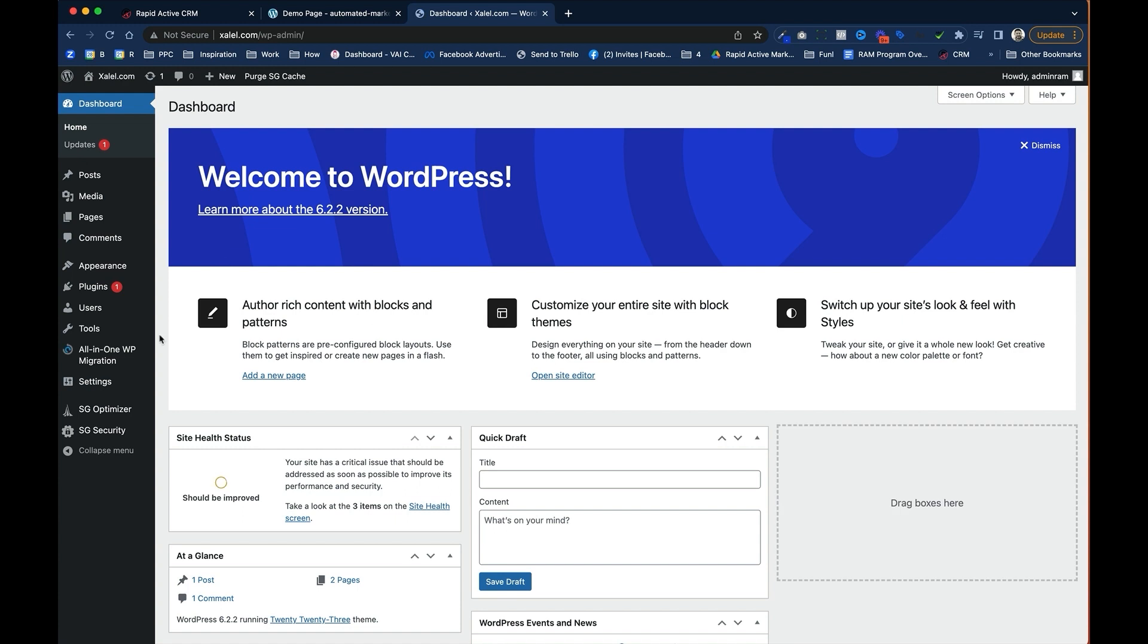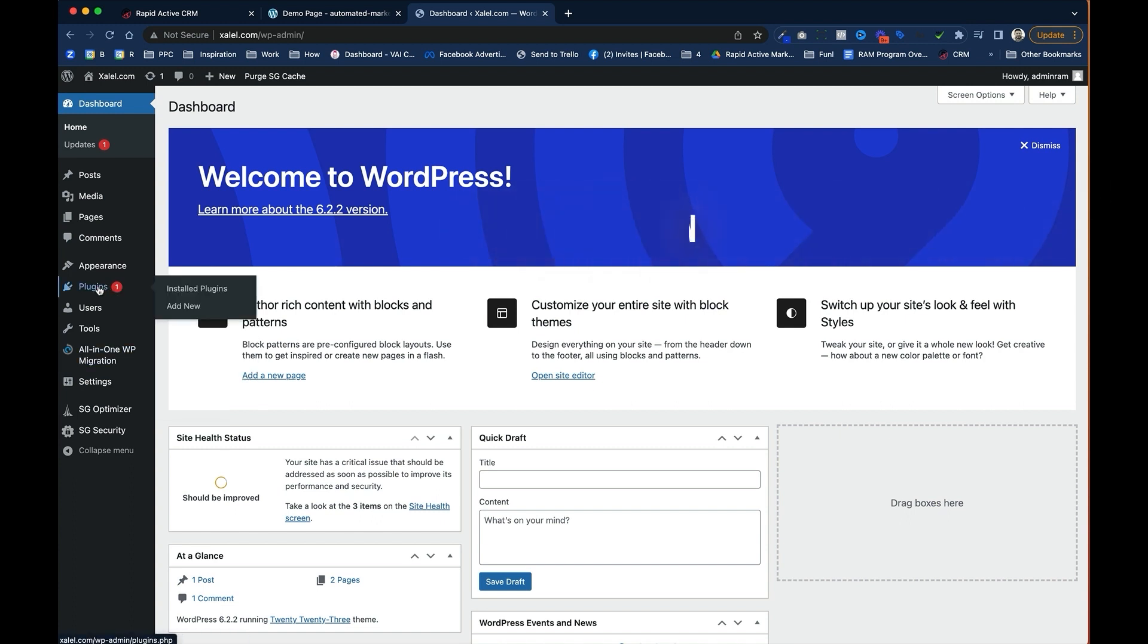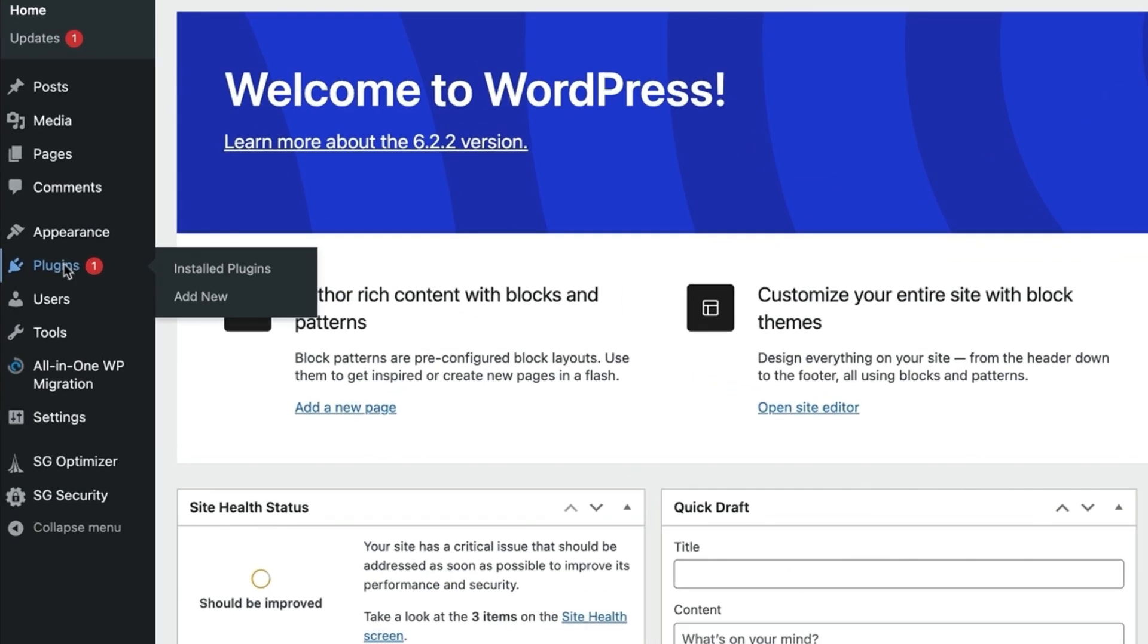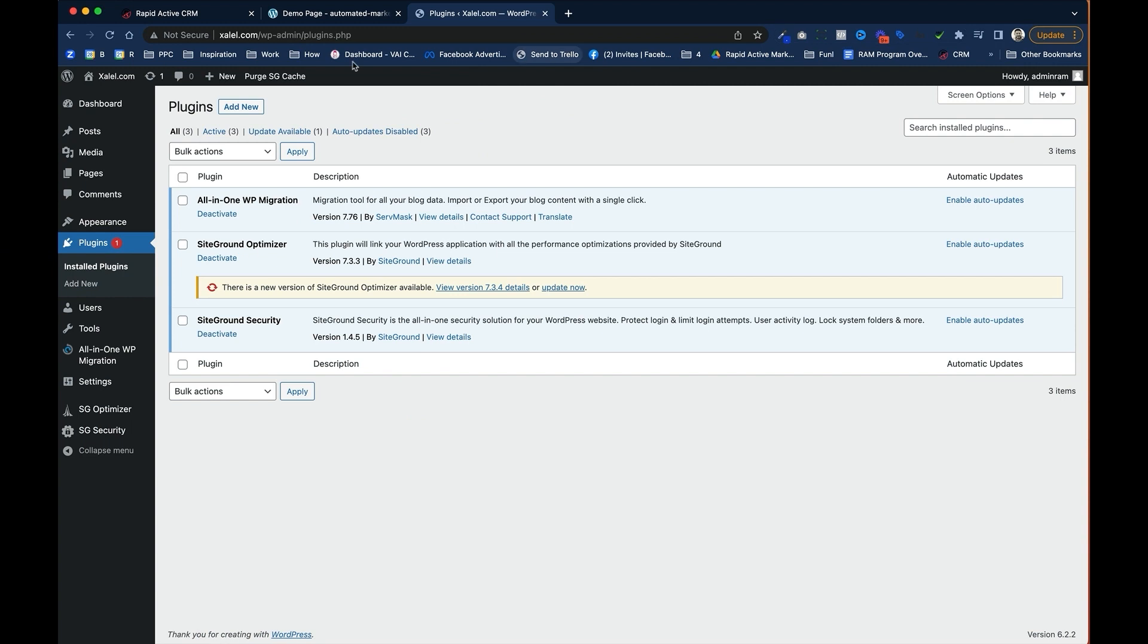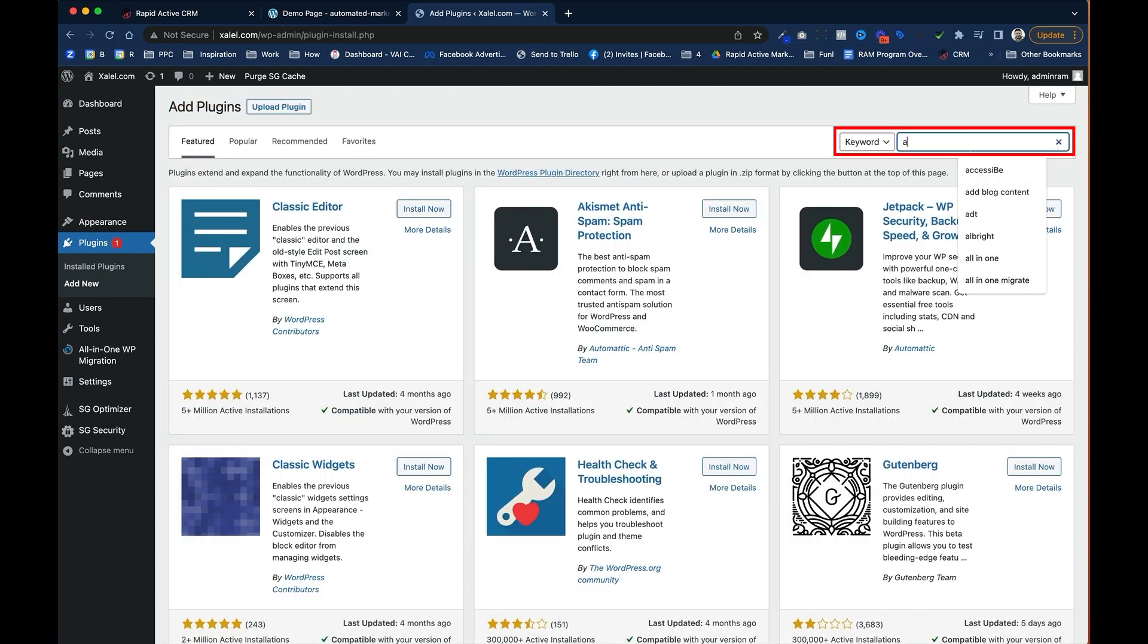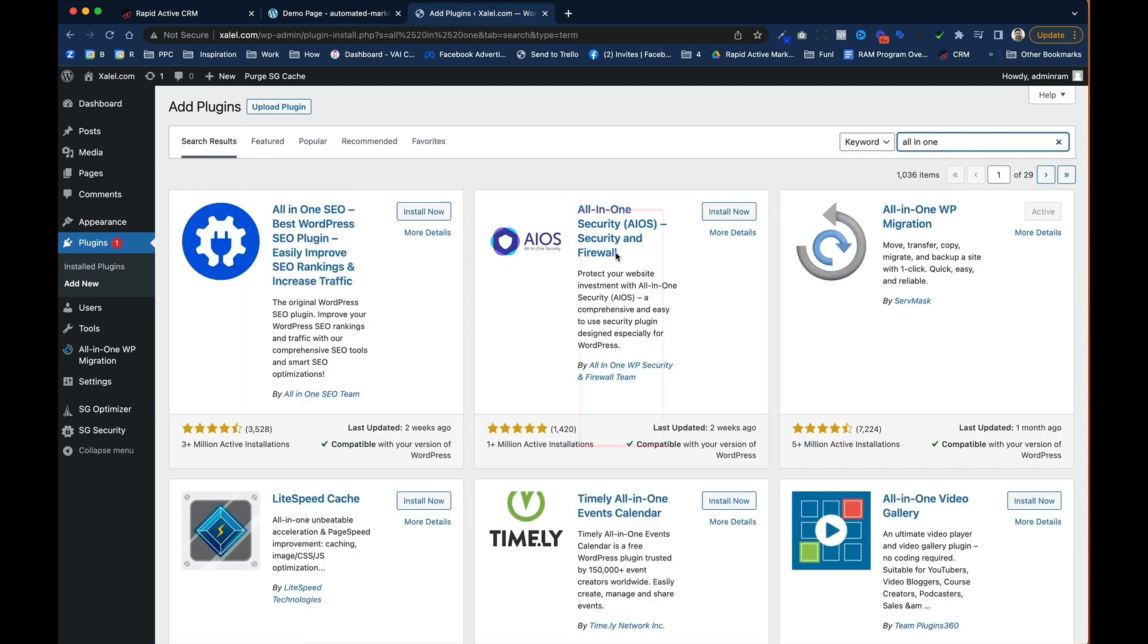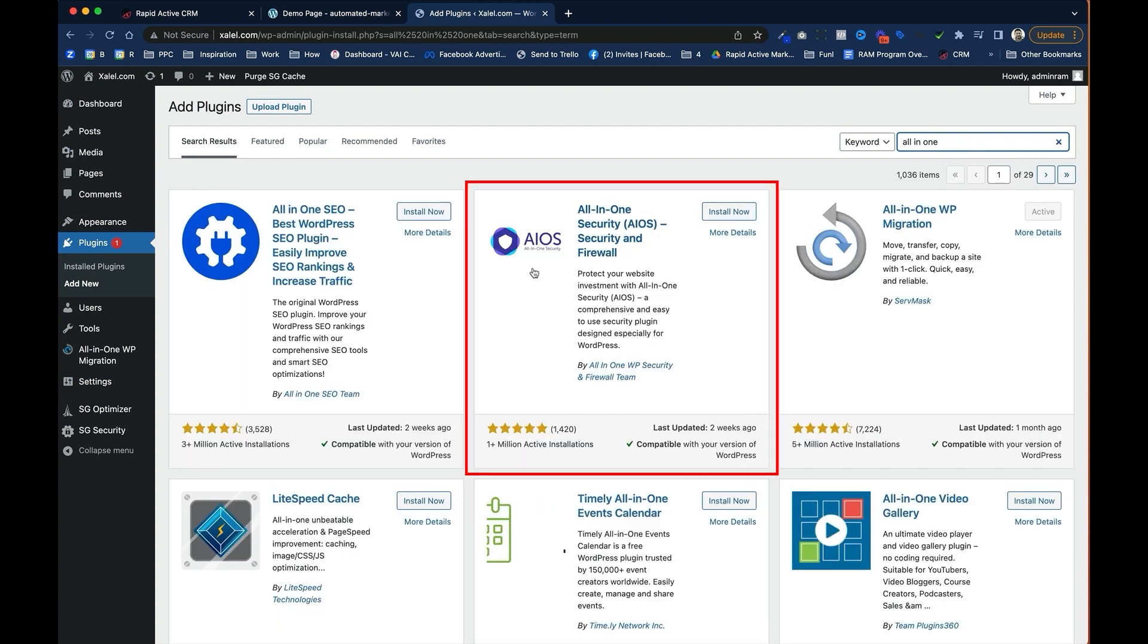And I've already downloaded and installed the plugin that makes this whole thing work. It's called All-in-One WP Migration. If you need to install it, all you've got to do is go to Plugins, you're going to click on Add New, and you're just going to look up All-in-One. And it should pop right up, right here in the center. You'll look for this logo right here.